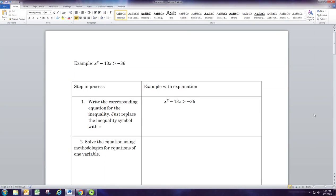In this video we're going to see how to solve inequalities of one variable. The first example we're going to look at is a quadratic inequality: x squared minus 13x is greater than negative 36.